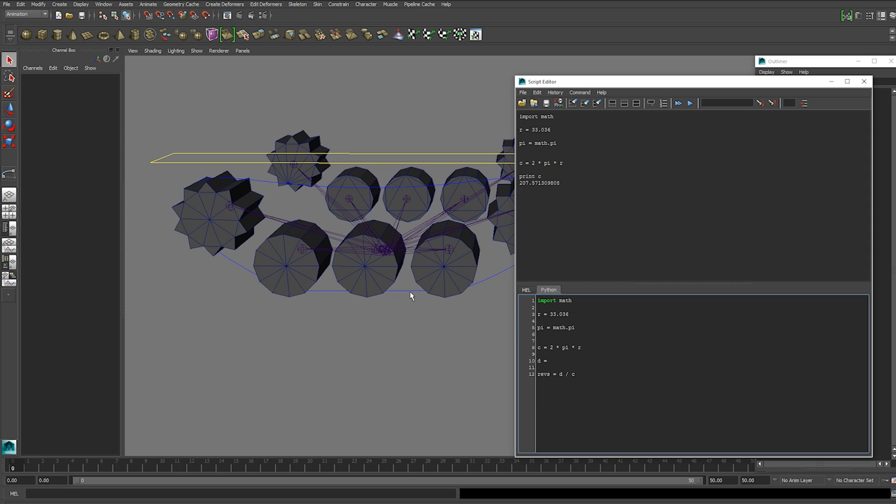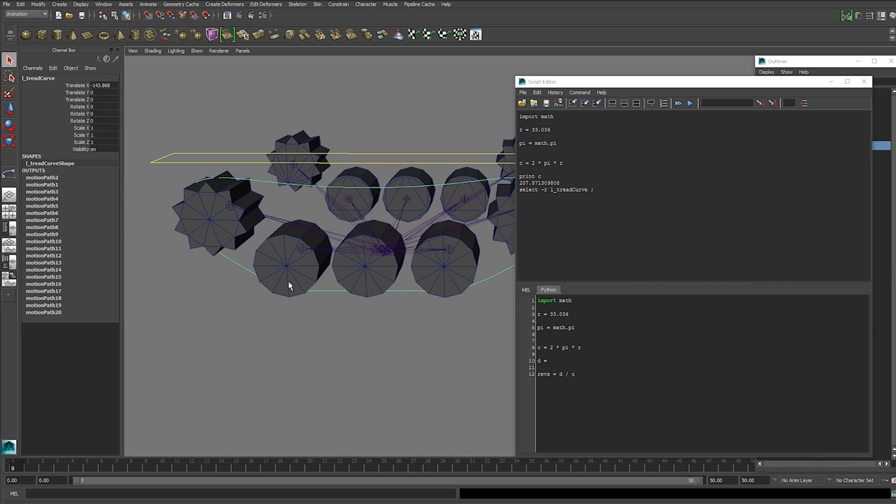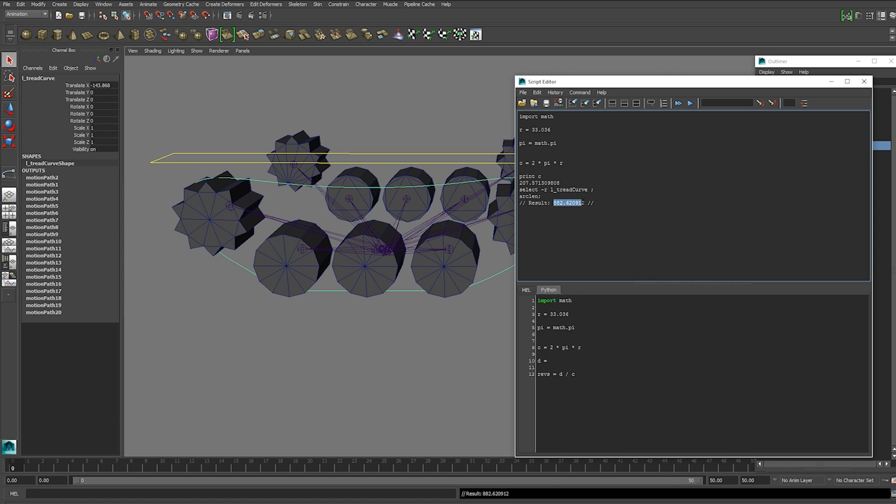Our distance is the length of this curve path. So we can get that value by just typing in arc len down here with the curve selected and the value will appear in the script editor. So that's 882.62.